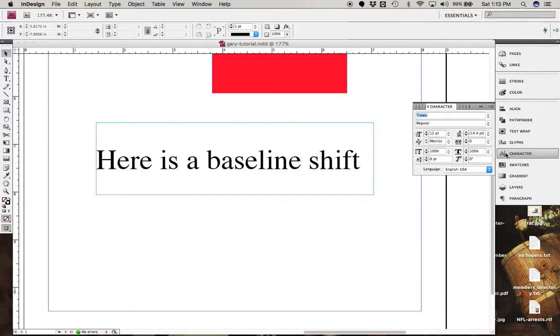And so if you can find the characters, Command-T, by the way, will bring up the character menu if you don't have it over here already.